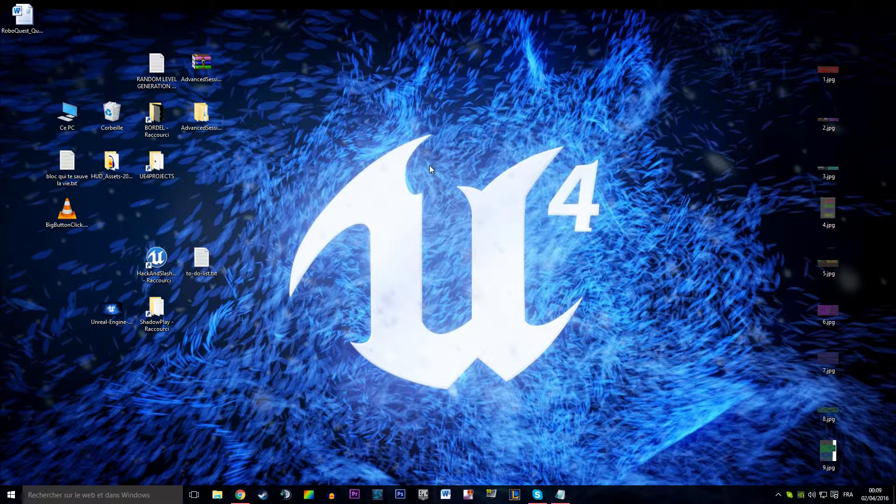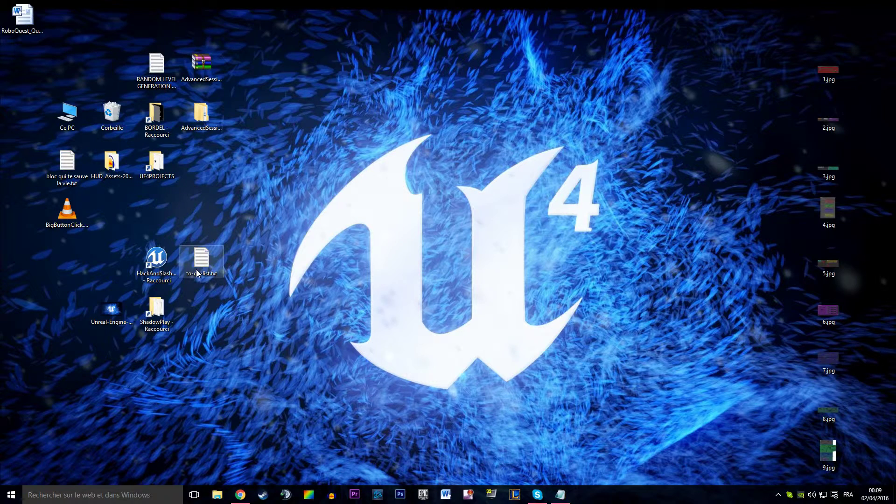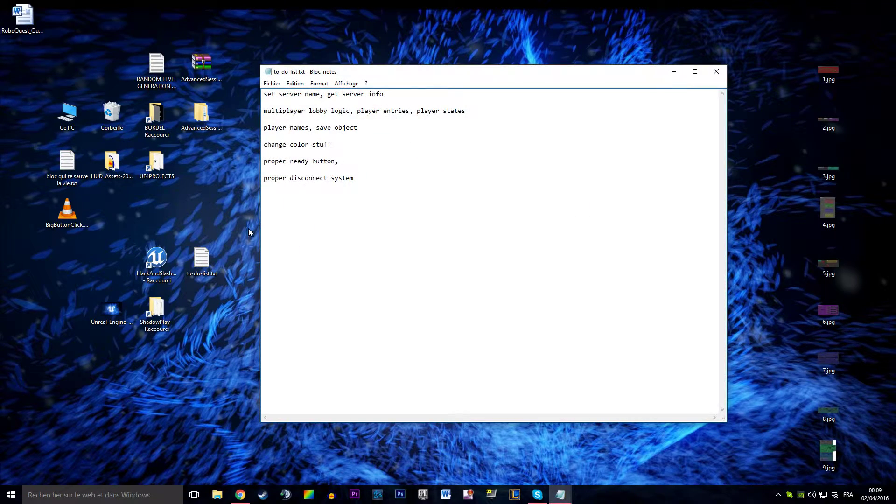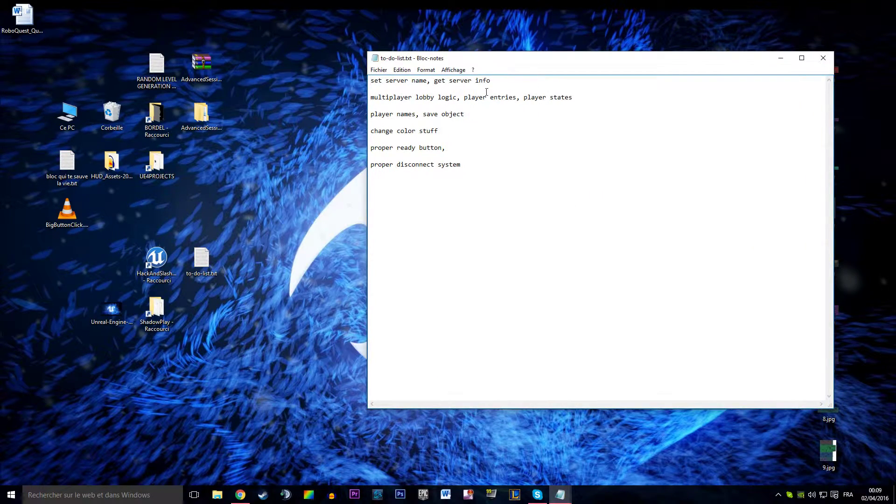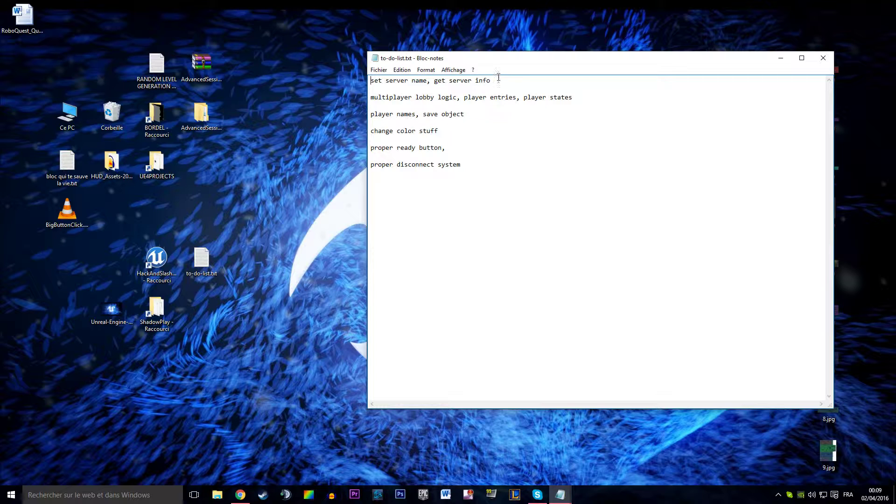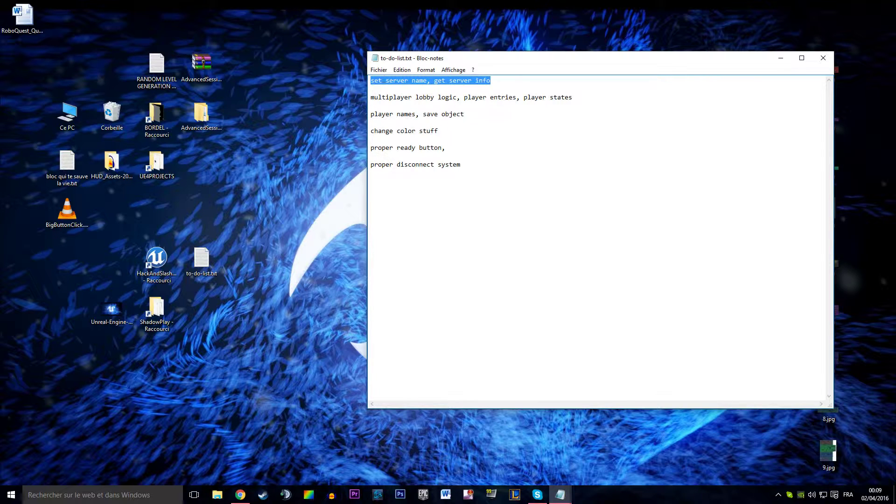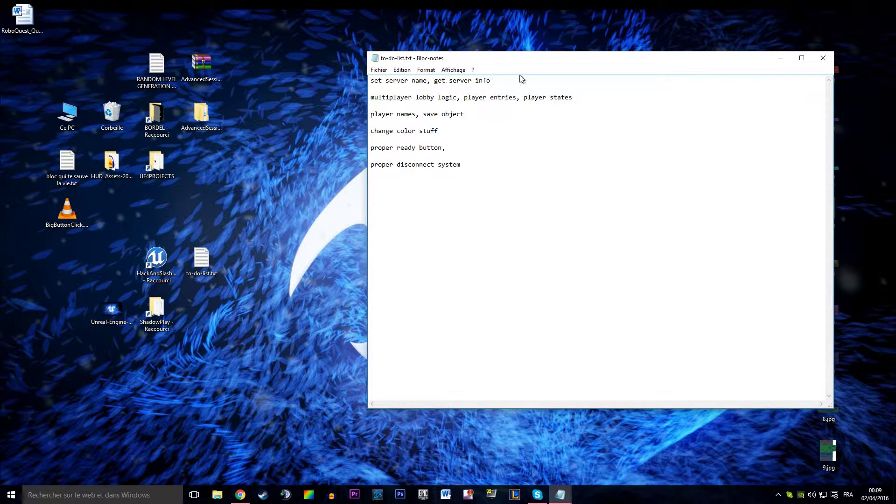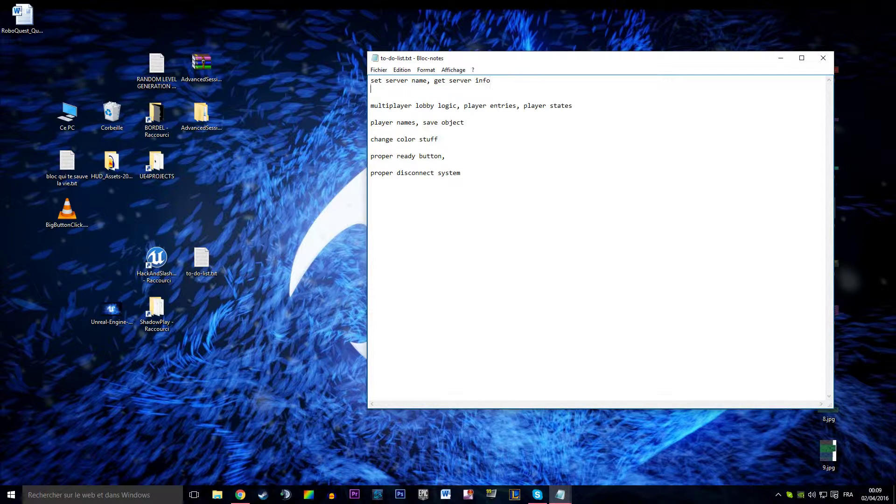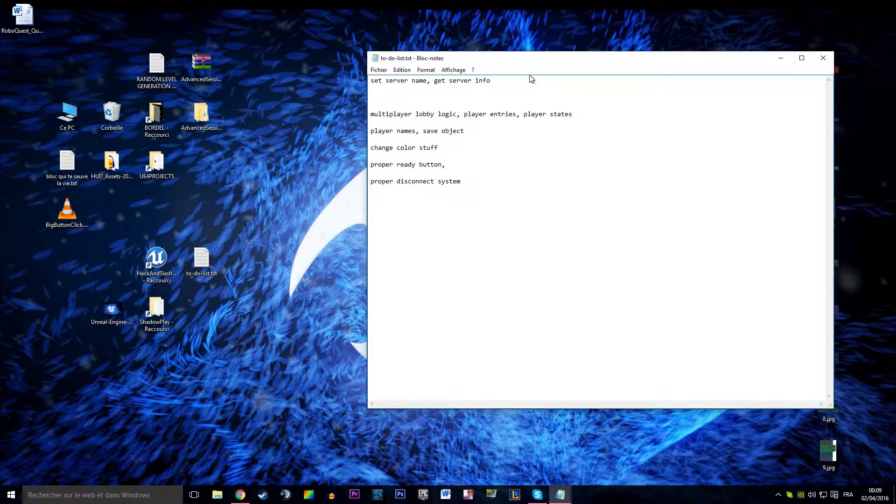Welcome everyone to this new video tutorial about networking with Unreal 4 advanced session. I'm going to open our to-do lists and in the previous video we just did set server name and get server info. We should move on to multiplayer lobby logic but before we do that I wanted to add some more information about the server.